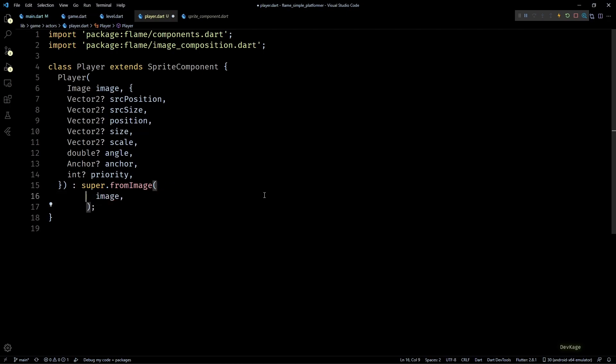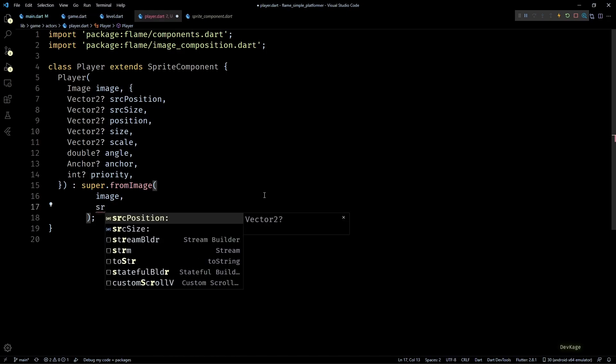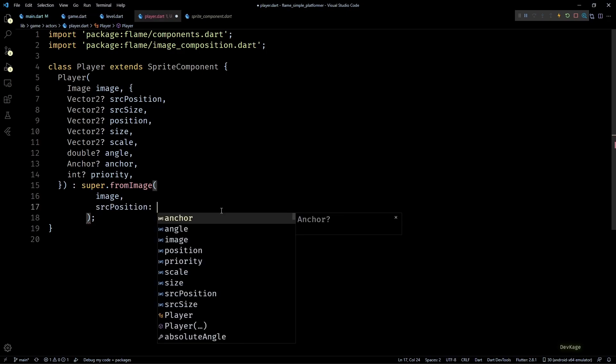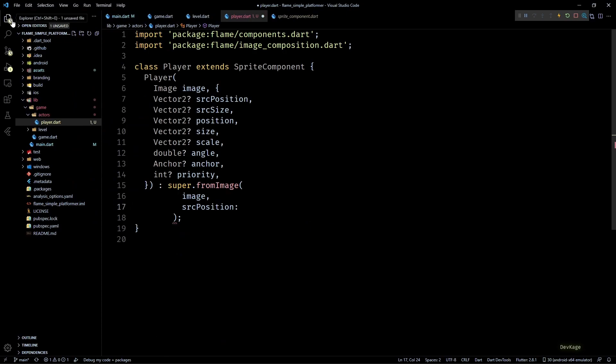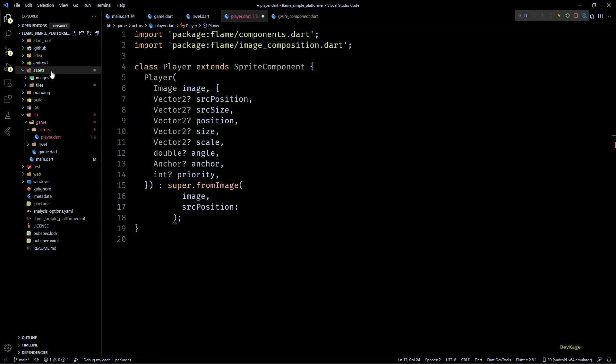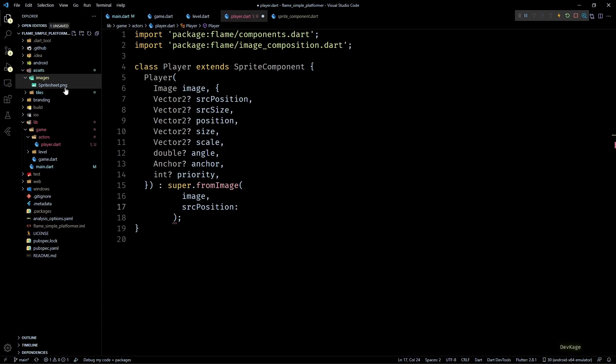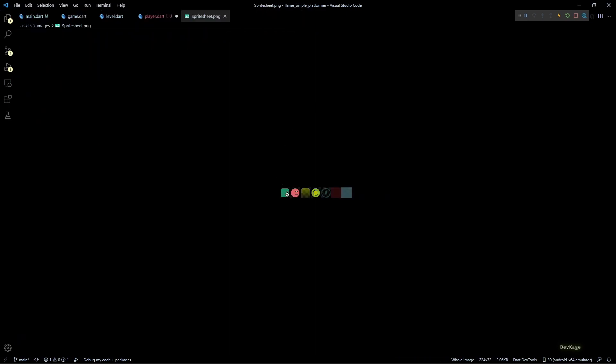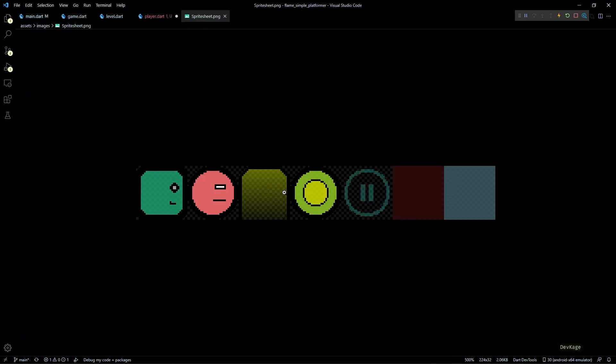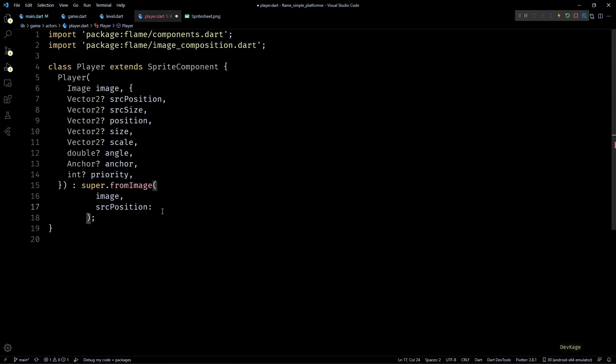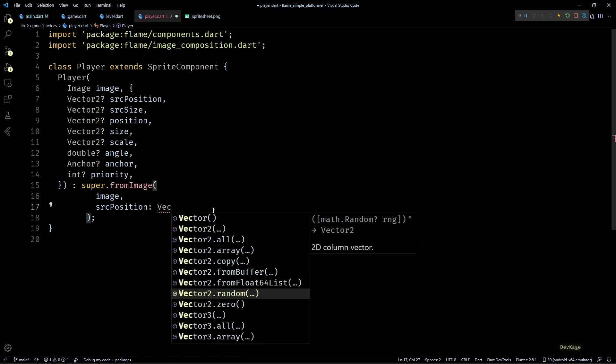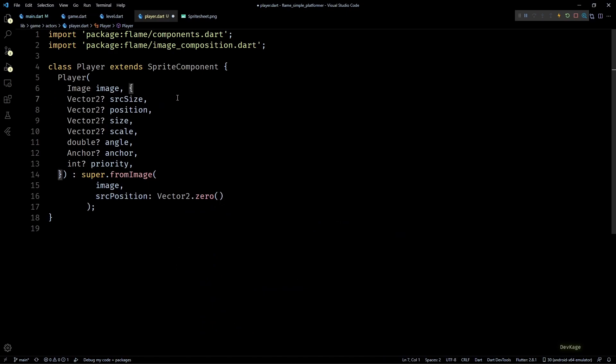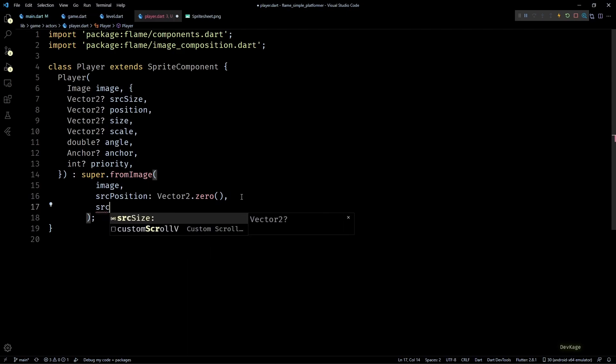Now we can start going through each parameter one by one. First one is image which we'll get as input so I'll leave it as it is. Next is the source position. This defines the top left corner of sprite that we want to draw from the input image. In our case since the player sprite is right at the start the top left will be 0,0 so I'll set the source position to Vector2.zero.